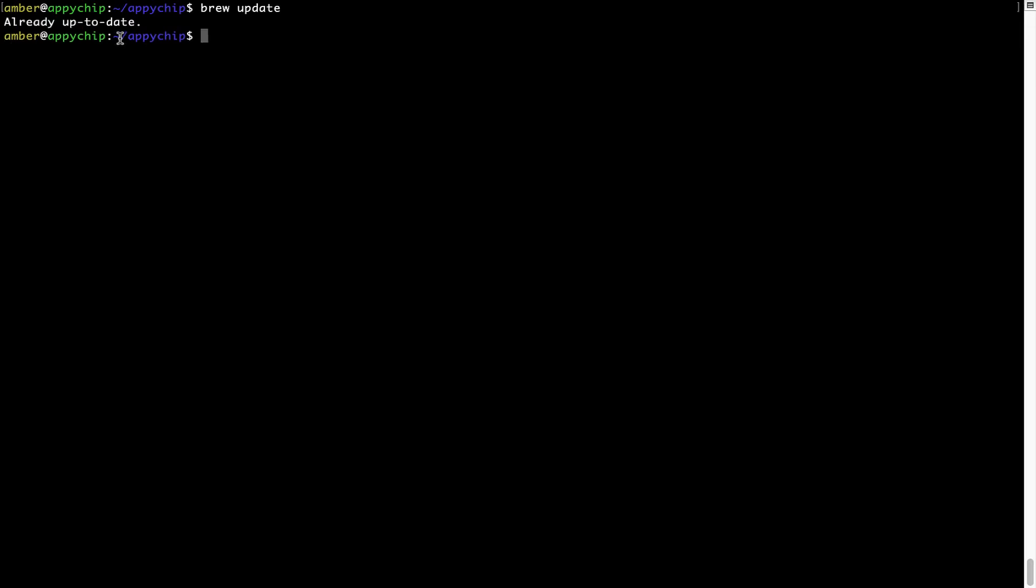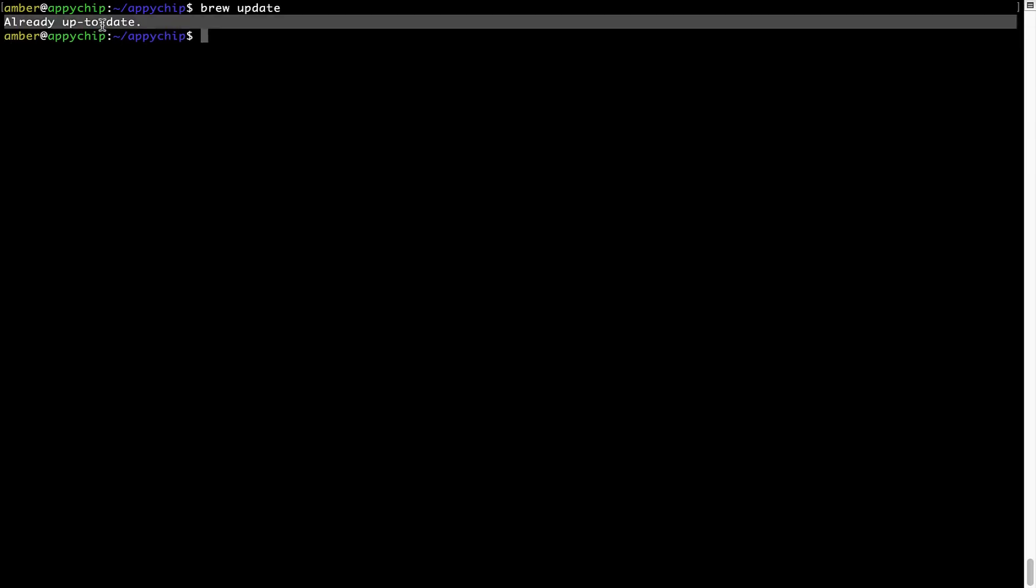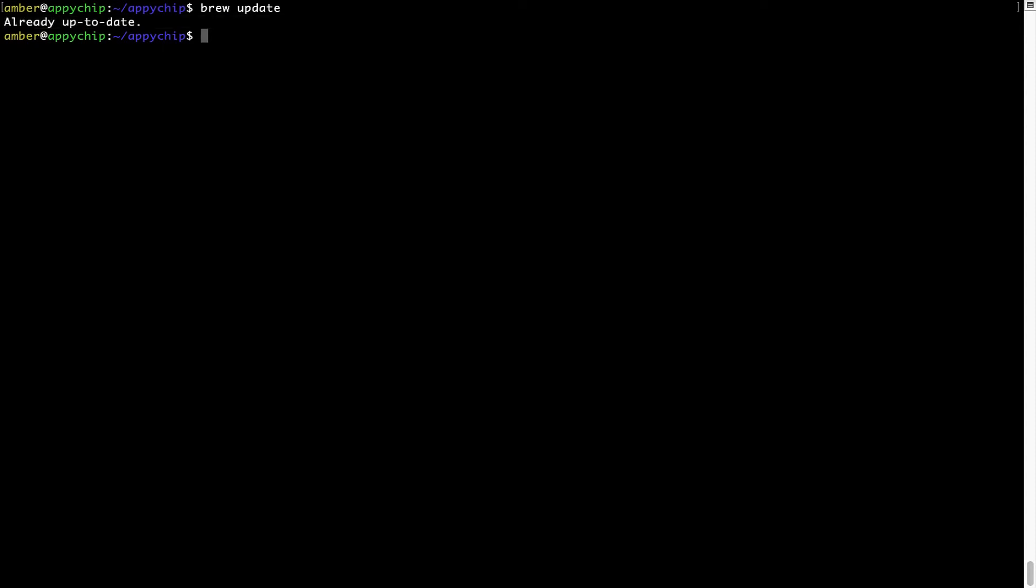As you can see, my local brew database is already up to date because I just installed brew on my system. Now to install the app, let's run the brew install command.